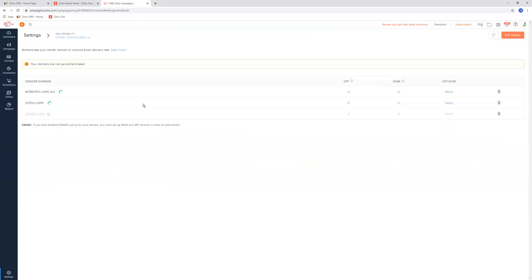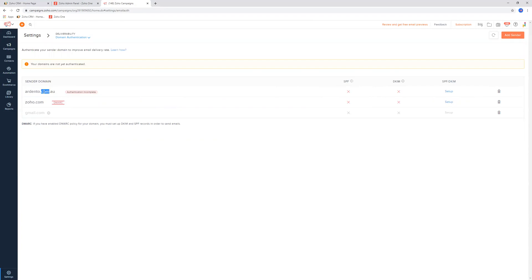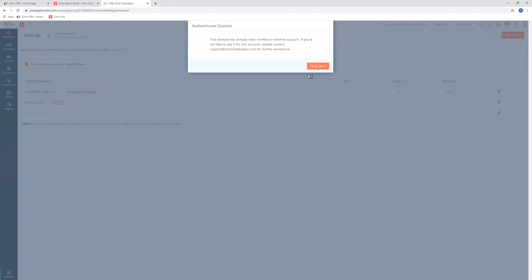If we go to domain authentication, you'll see here that the system is trying to look up ardento.com.au as a domain, as a website. And then what it's trying to do is try to work out whether or not the SPF and the DKIM records are actually set up correctly in order for them to identify that Zoho Campaigns that you're sending emails from is actually part of this organization, ardento.com.au. And that is how the systems, i.e., like Google and Yahoo, identify whether or not this person is fraudulent and they're spamming.